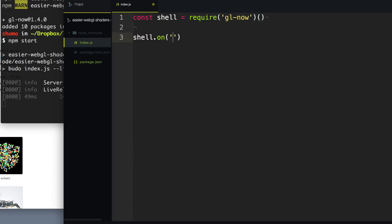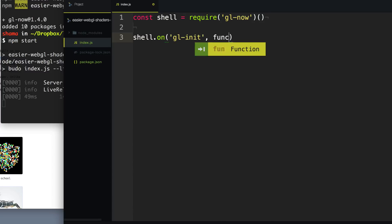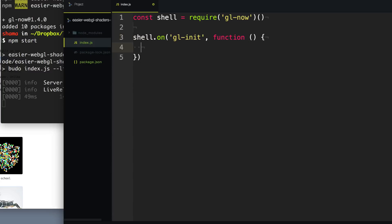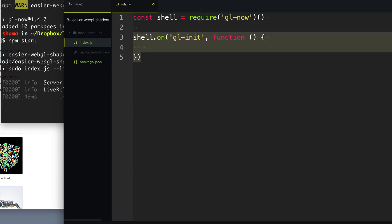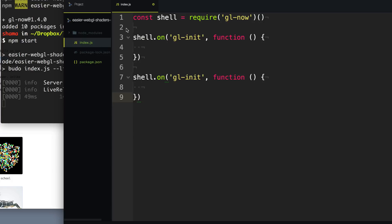Every game or WebGL thing needs at least two things: initialization and a render. And gl-now will give us both of those. So we can say shell.on gl-init — this is where we're going to do all of our initialization stuff within this function. And then we have another event called gl-render, and every time we need to render, we're going to do all that here.